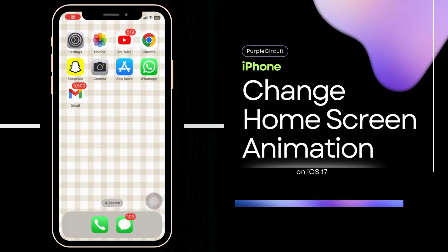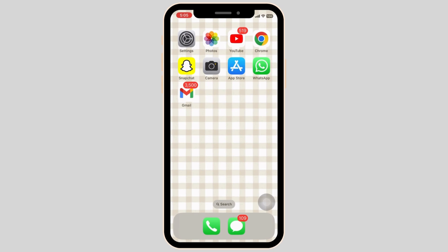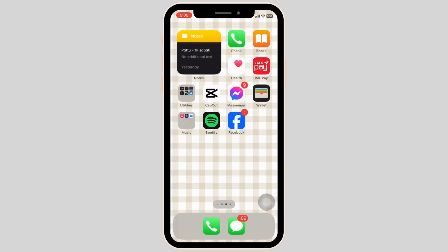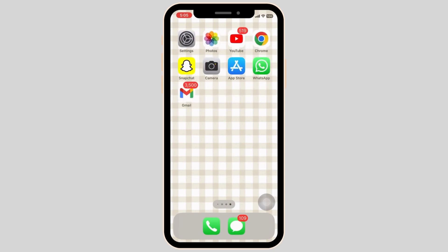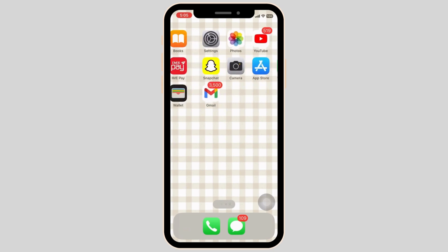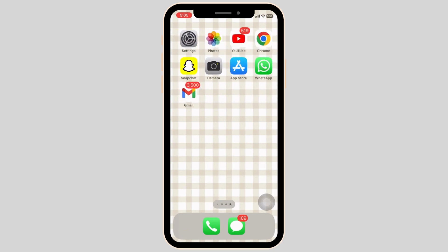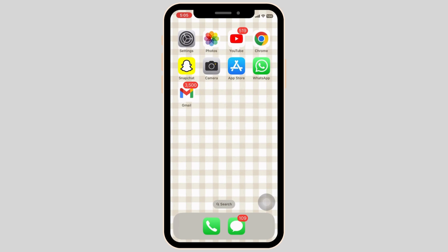How to change iPhone home screen animation? On the screen is a demonstration of the default animation present in the iOS software.